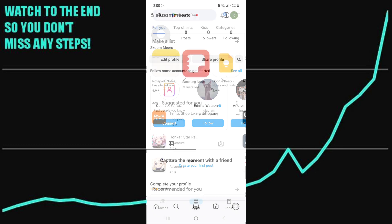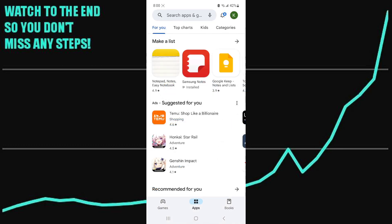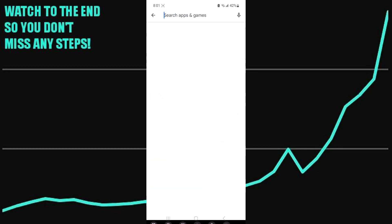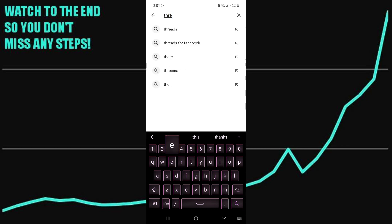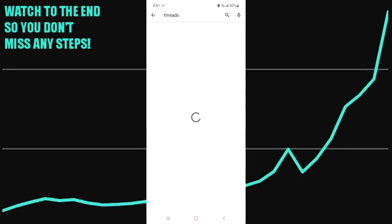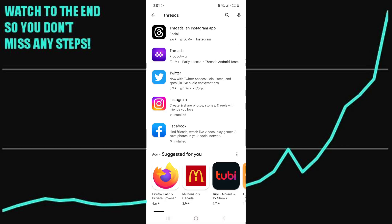If you want to add Threads, go to whatever default app store your phone has and type in 'Threads.' A couple of options should pop up — make sure not to click on the purple one.